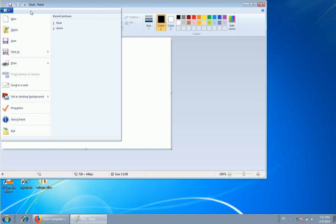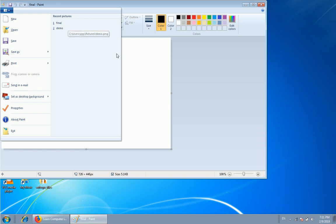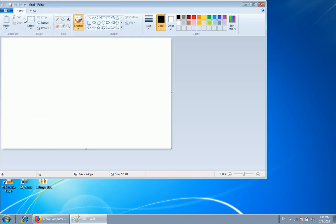If you click on the recent picture, you can click on the recent picture and click on the icon. You will see the view on the menu. If you click on the view, you can check the view.